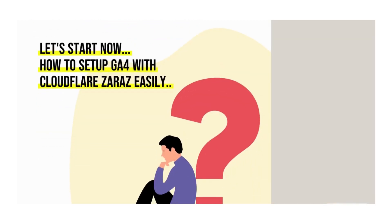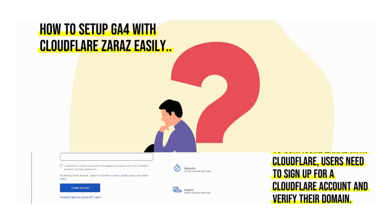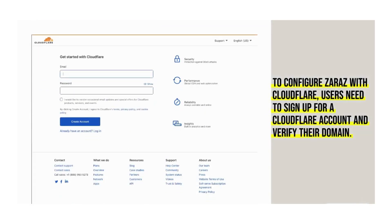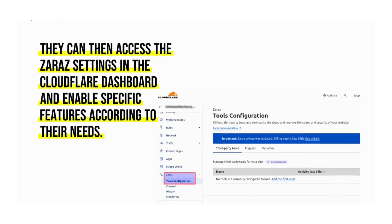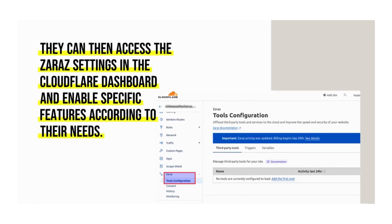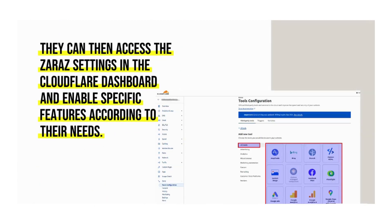How to set up GA4 with Cloudflare Zaraz easily. To configure Zaraz with Cloudflare, users need to sign up for a Cloudflare account and verify their domain. They can then access the Zaraz settings in the Cloudflare dashboard and enable specific features according to their needs.